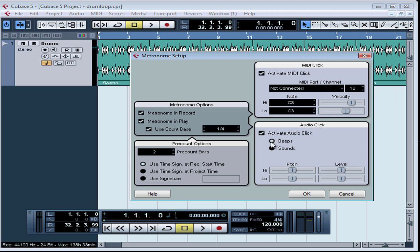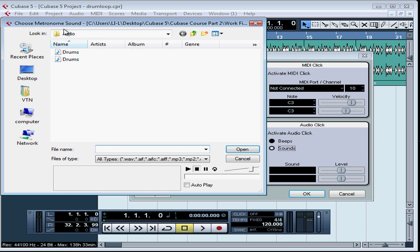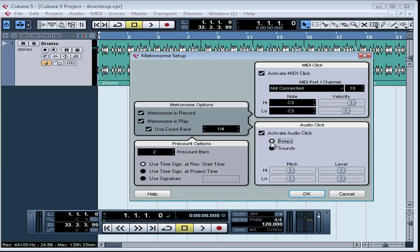Under audio click, choose Beeps to hear Cubase's default clicks. You can adjust the pitch and the volume of the sounds right here. If you choose the Sounds option, you'll be able to load your own custom metronome samples by clicking in each of the fields to launch a browse dialog window. Just select your file and click Open. Let's close the dialog window, restore the Beeps option, and click OK to accept your settings.